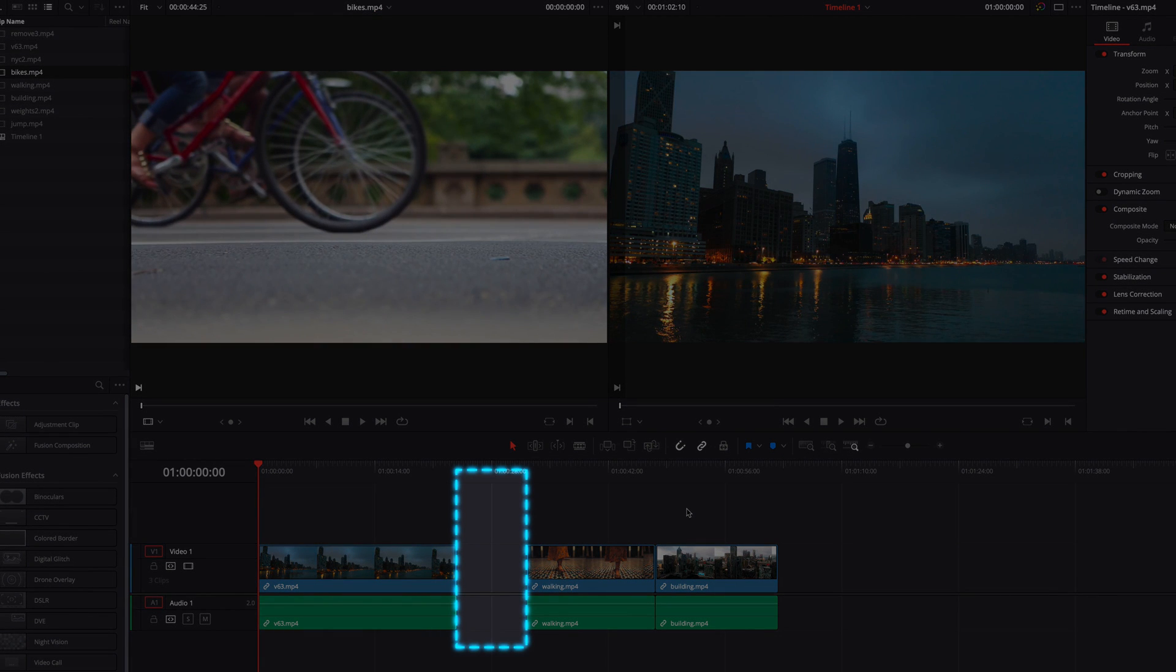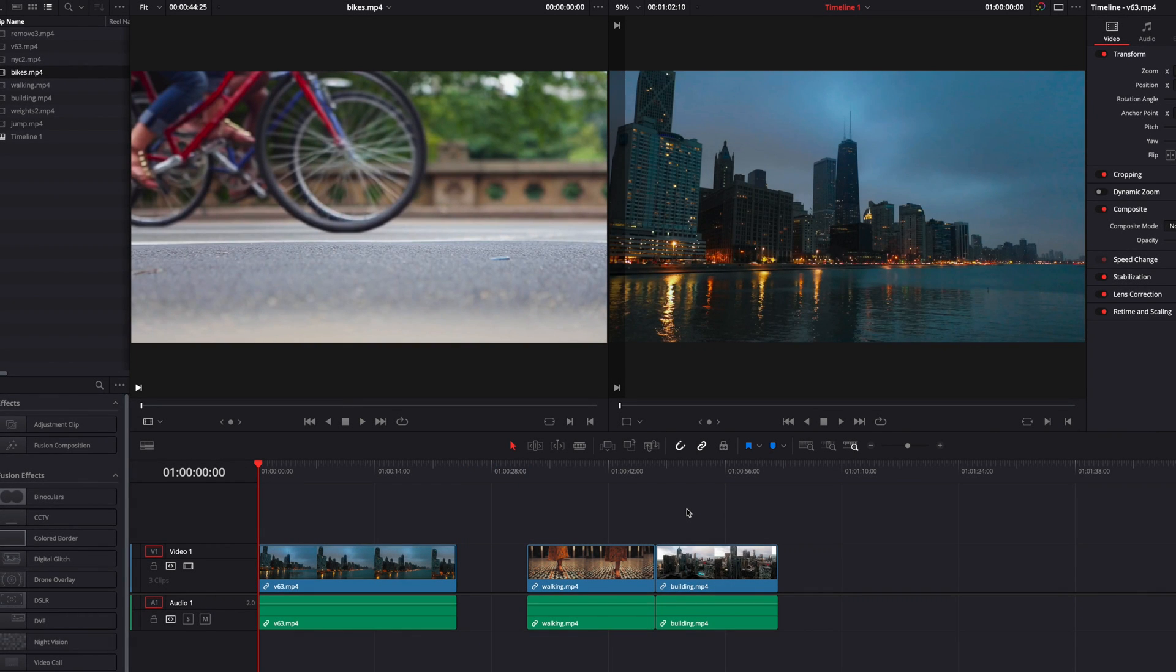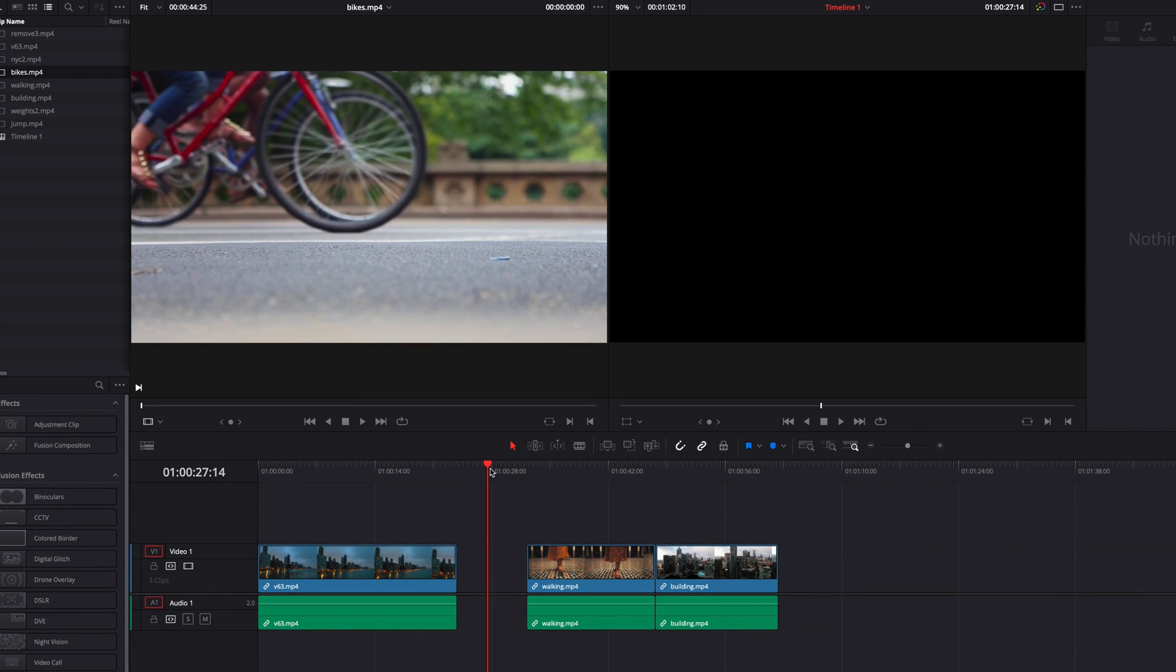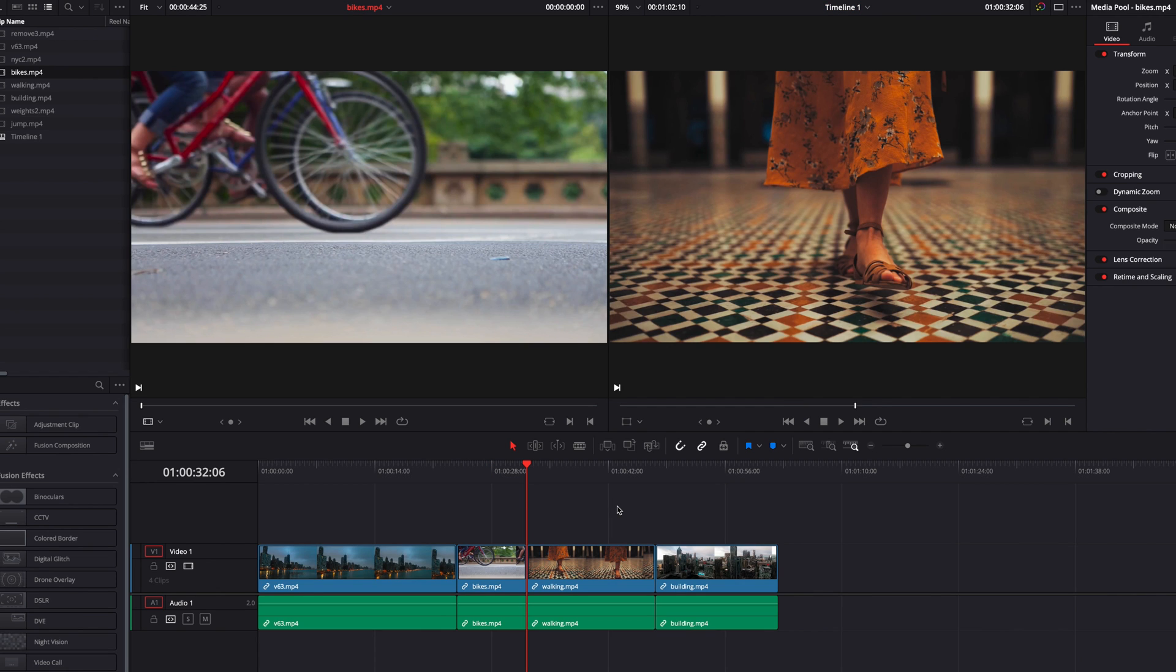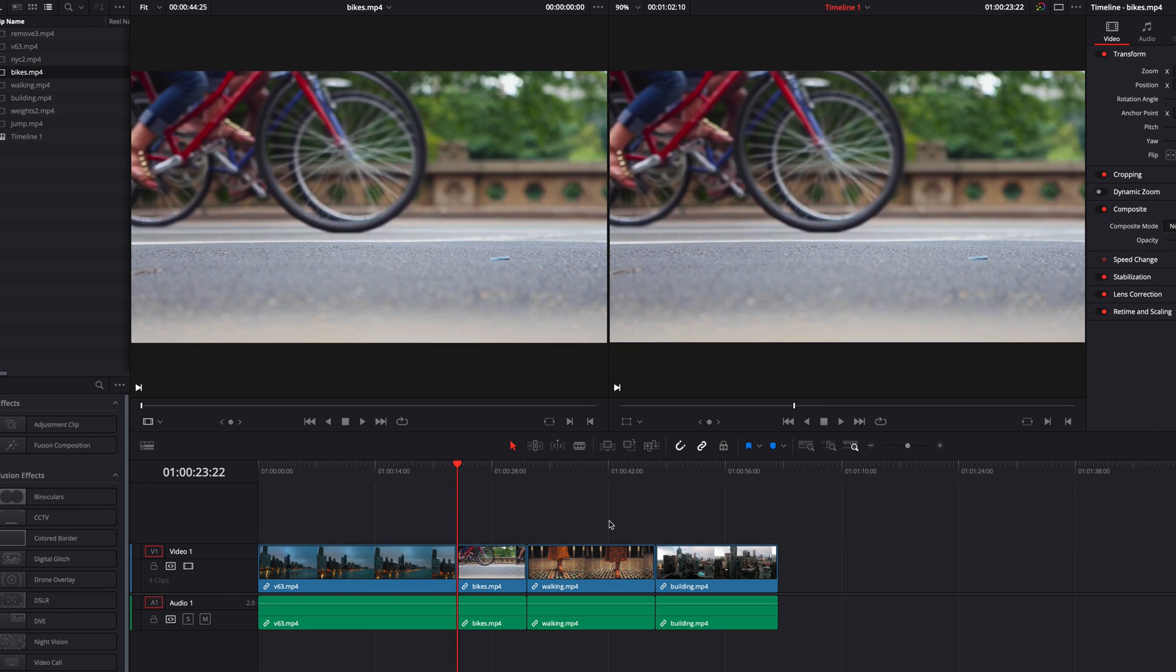In addition, this works for gaps too. So in our example here, all we need to do is move the playhead over this gap and then hit the X key. This will set an in and out point for the gap. And then at this point, we can replace it with our source clip. So this can also be a great way to fill in gaps that you have in the timeline.